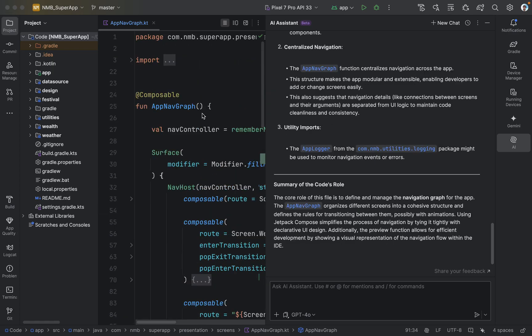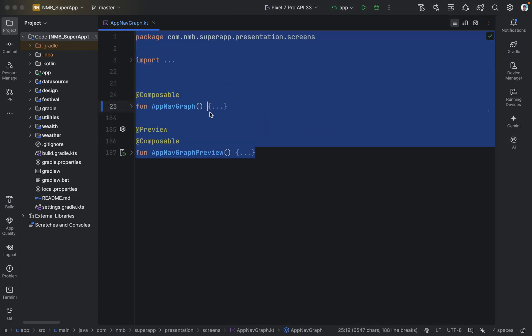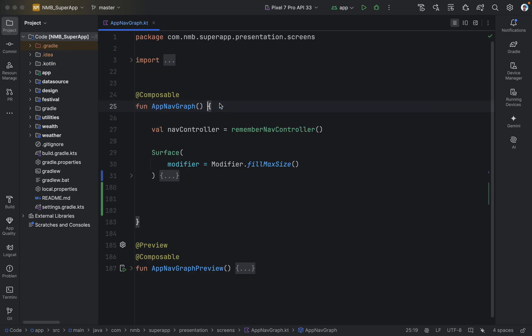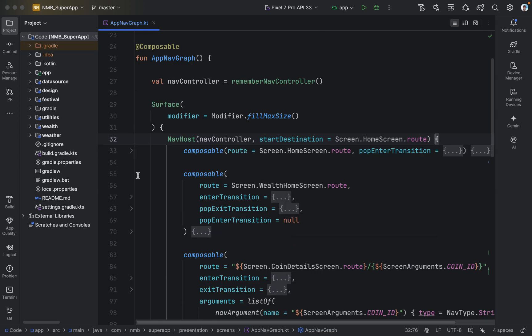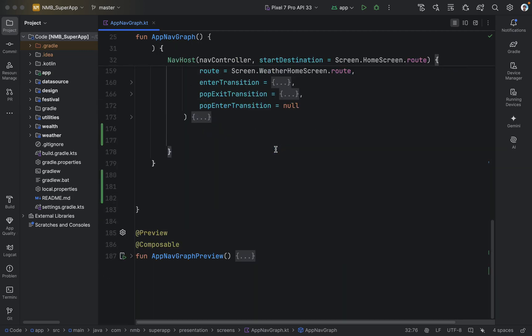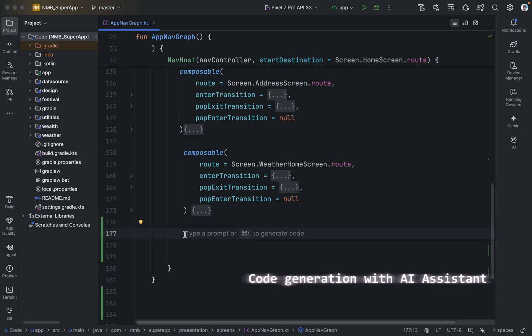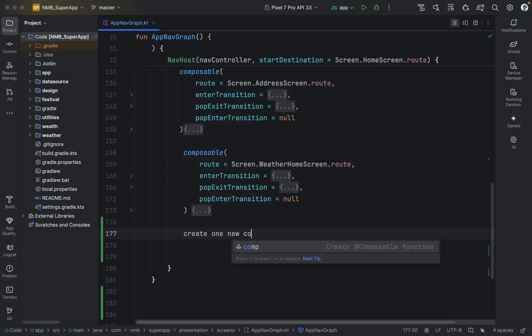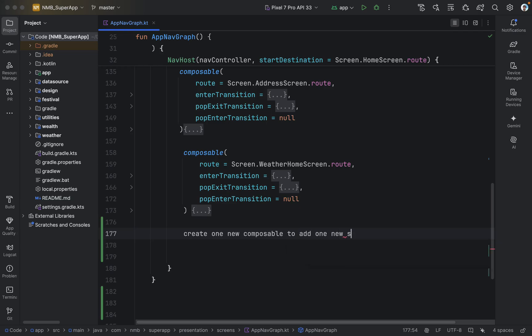Now let's dig deeper. Say we didn't write this code — another developer on our team did. We have the summary of what the code does, and now we get a new task from an engineering or product manager: we want to add one new screen. To add that screen inside our application, we need to define it within our nav host. Let's go to the end of this file and type our prompt in natural language describing what we want to achieve.